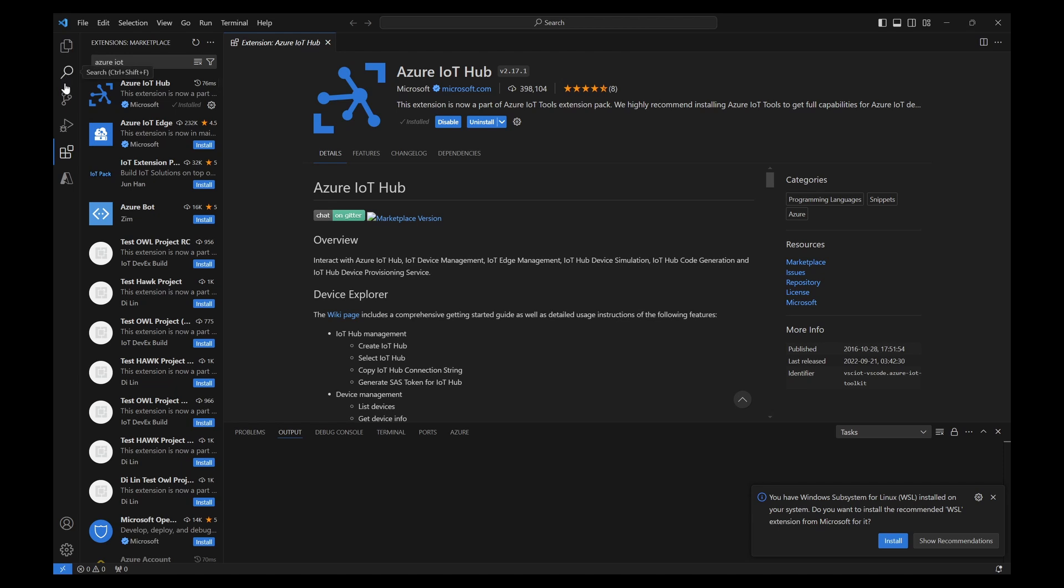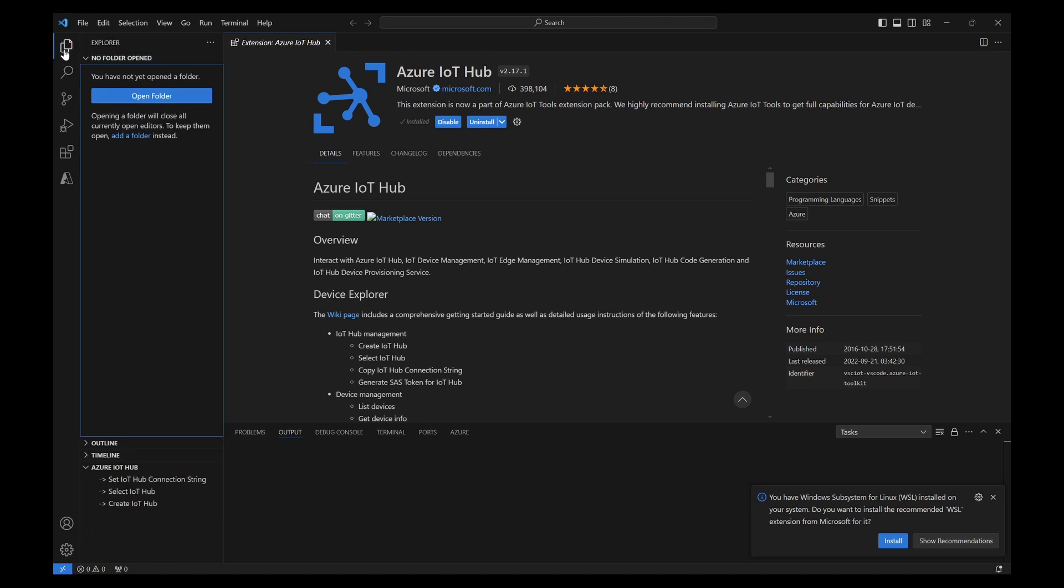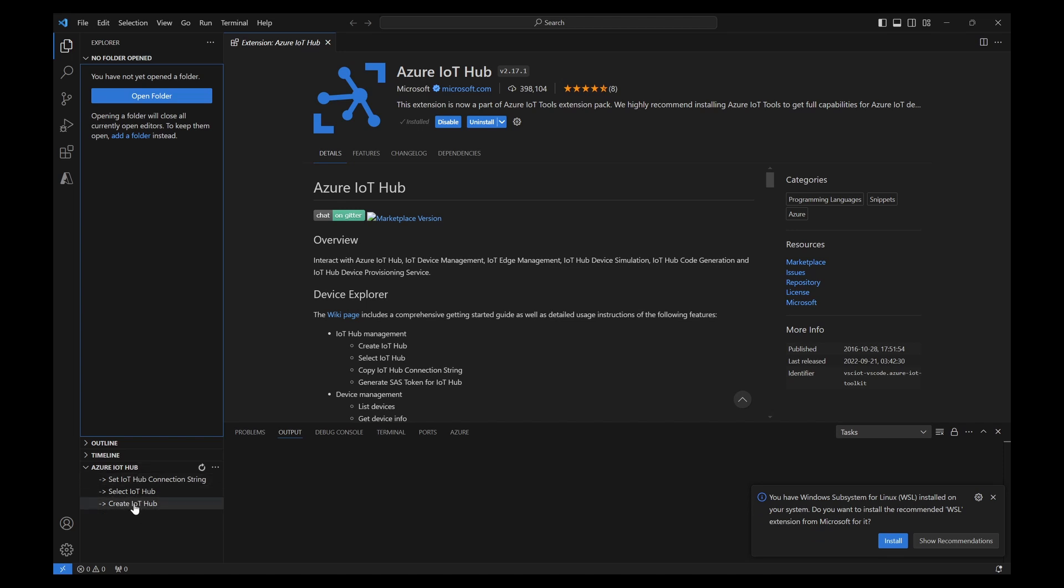Now once this is done, you can go back to this Explorer and immediately you can see Azure IoT Hub available here. You need to first create an Azure IoT Hub. To do that, you can click on create IoT Hub. If you already have created, you can click on select IoT Hub. But I don't have IoT Hub.